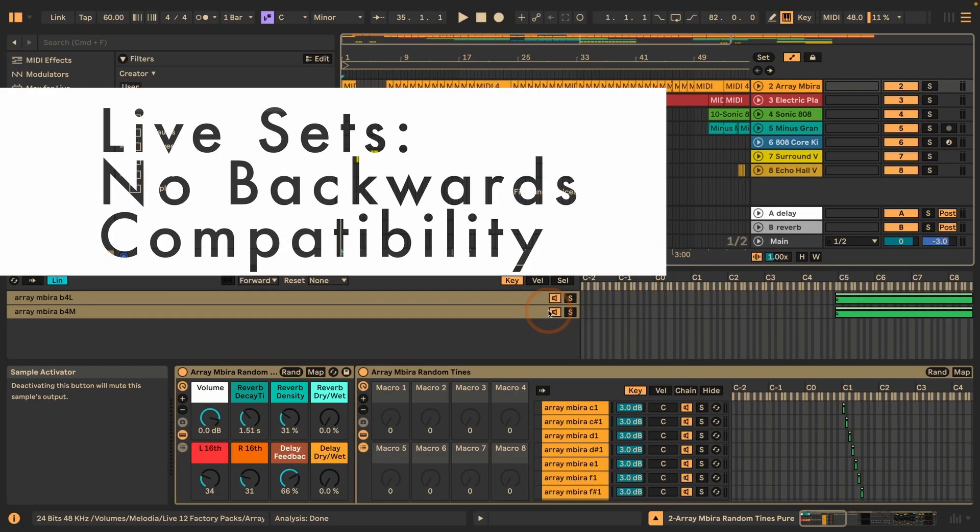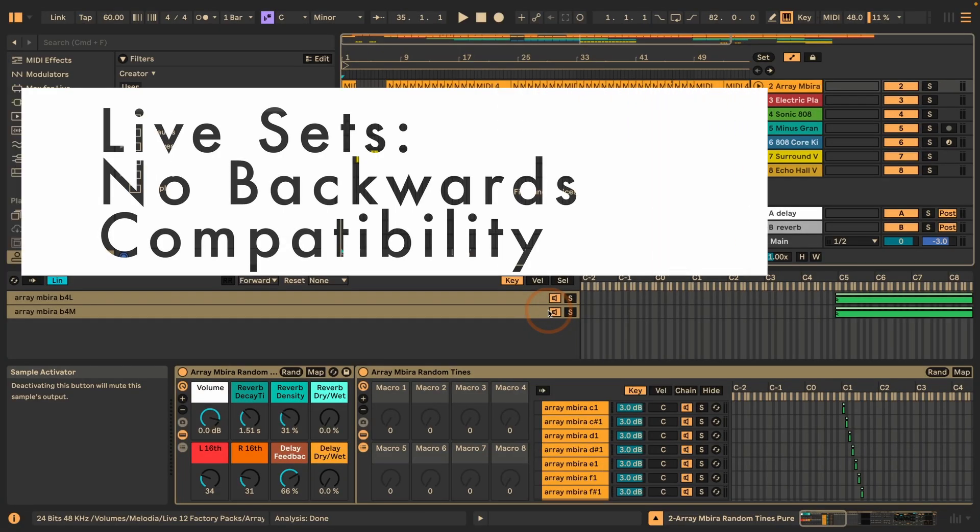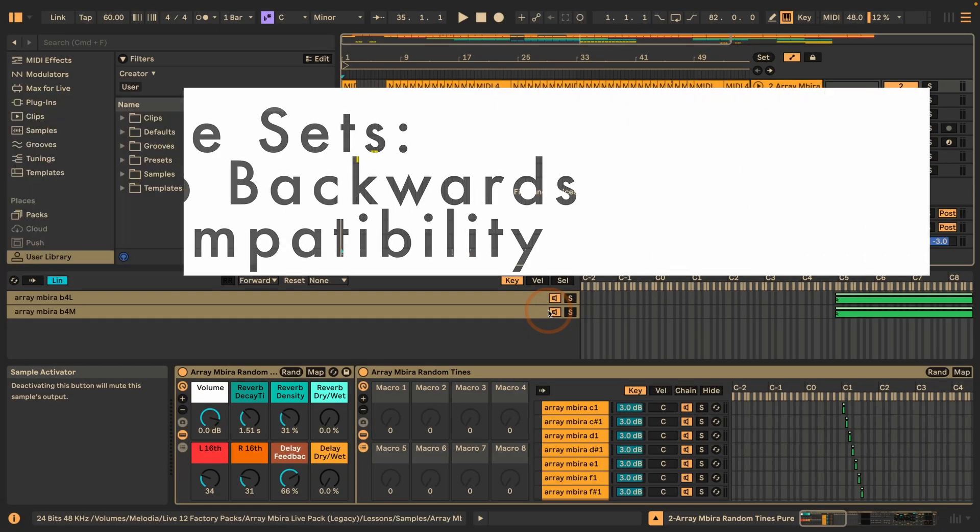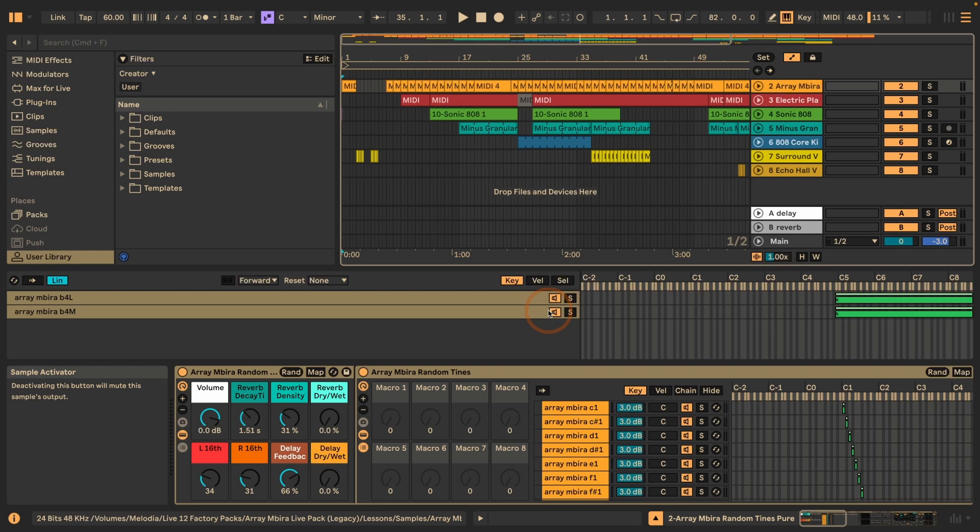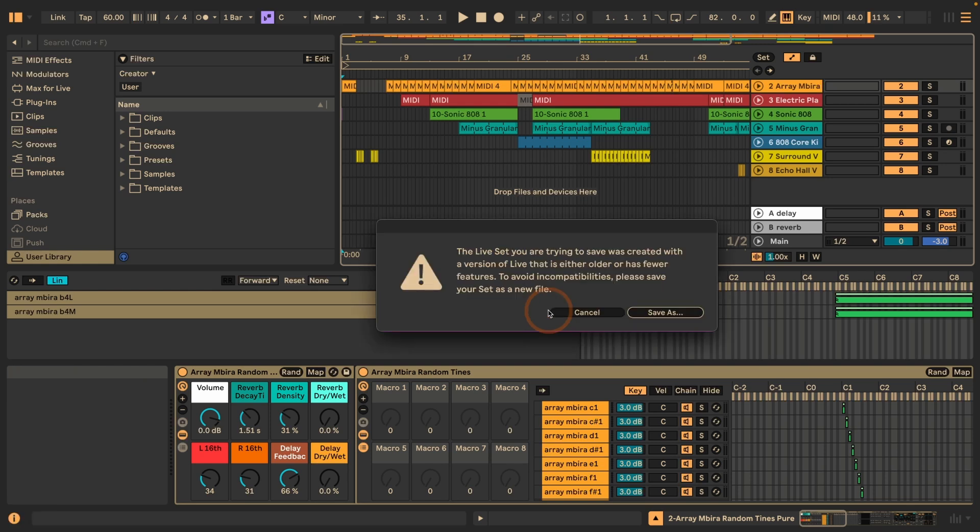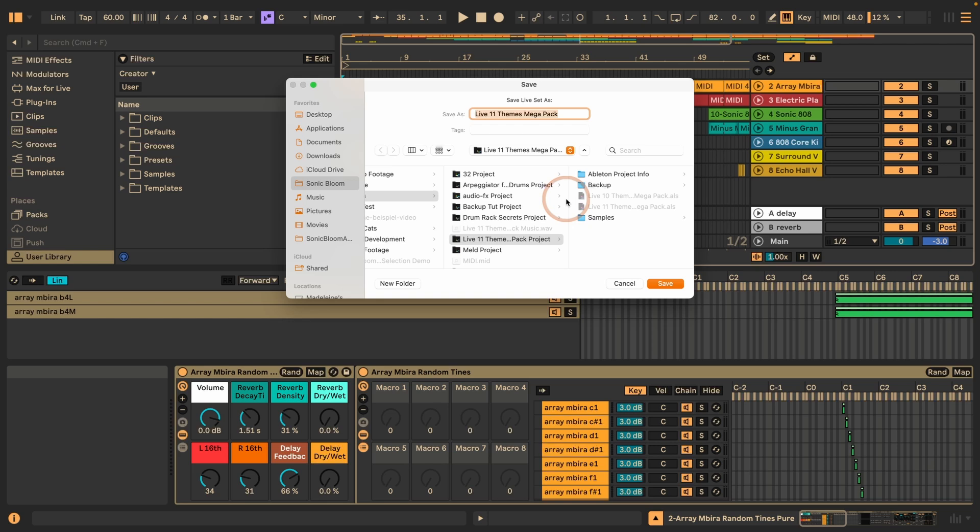If you've been working on a Live set or Live project with an older version and you want to continue working on it, and you've been making changes and you want to save it, Live will ask you to save it as a new file, which is really helpful because there is no backwards compatibility. This is not just the case from Live 11 to Live 12, but that's also been the case from say Live 11.2 to 11.3. I can just save it as L12, so I know that this is just saved for Live 12.